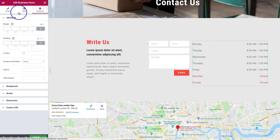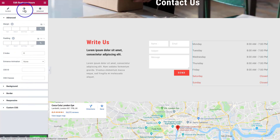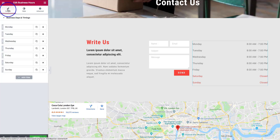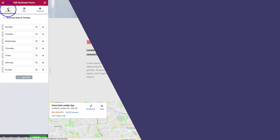Under the Advanced tab, we have all of the same options that are in our other Elementor add-ons. If you enjoyed this, make sure you subscribe to the channel and click the like button — it really helps us out. We'll see you in the next video. Thanks.